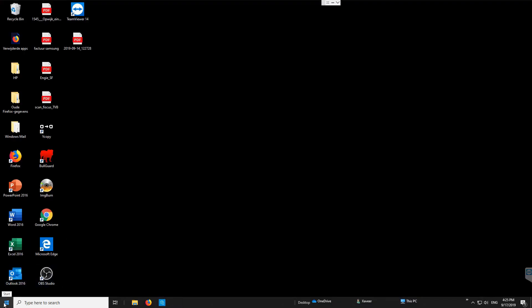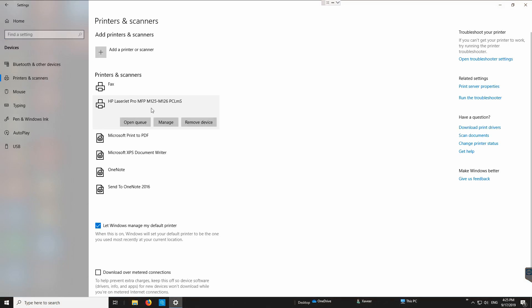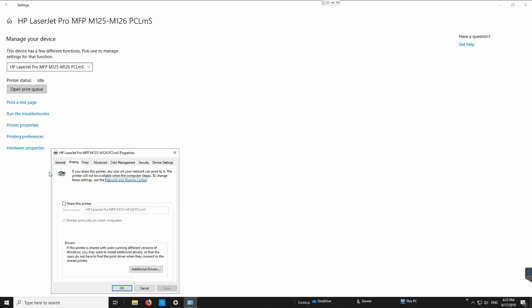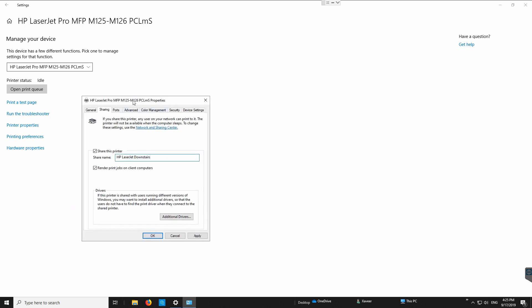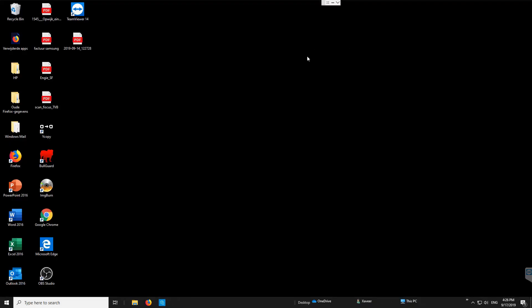Close the network settings and go to the Settings menu, then Devices, then Printers and Scanners. Here we have the HP LaserJet Pro MFP M125. Click Manage, then Printer Properties, then go to the Sharing tab and click Change Sharing Options. Enable 'Share this printer' and give it a friendly share name — we'll call it 'HP LaserJet Downstairs' — then click Apply and OK.